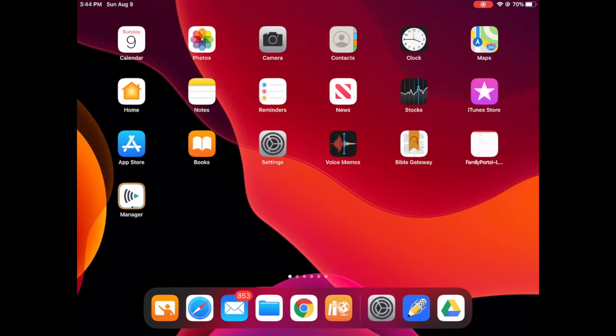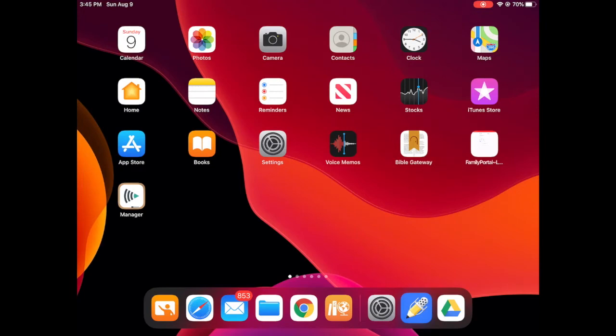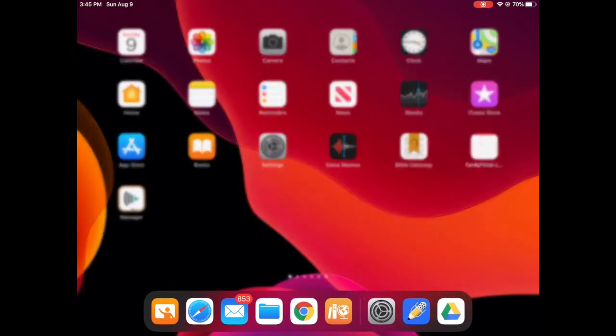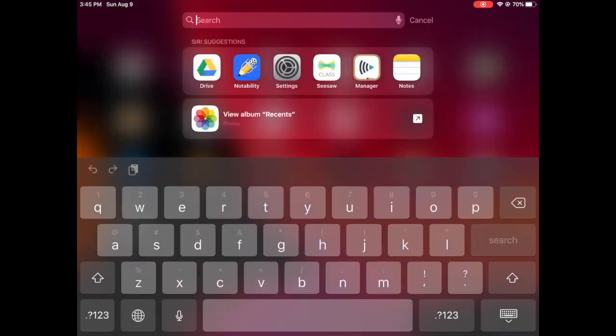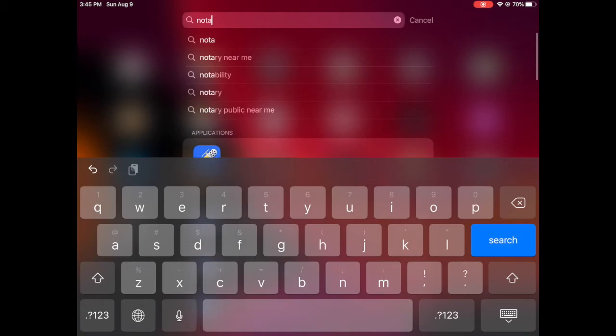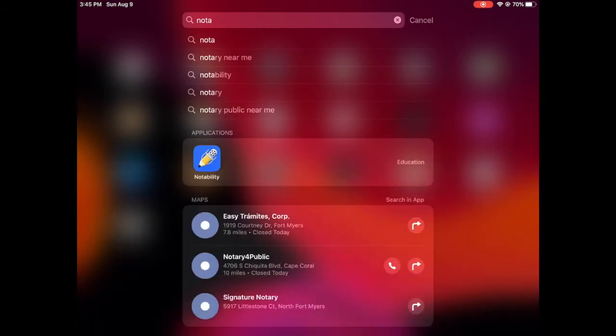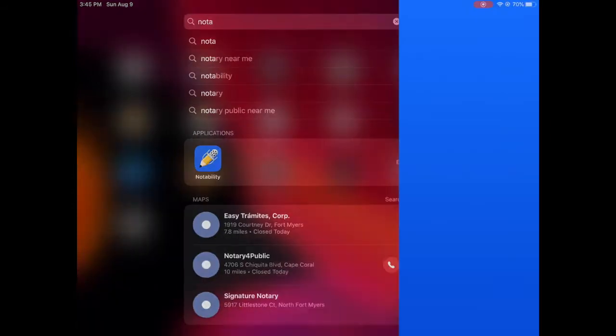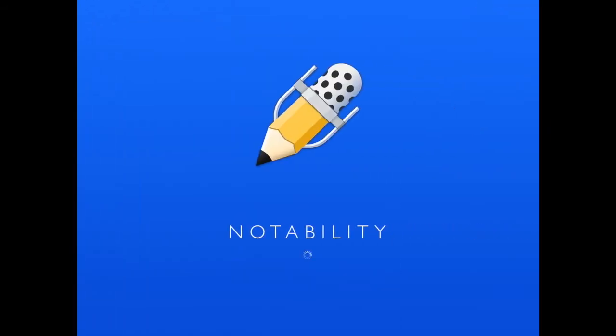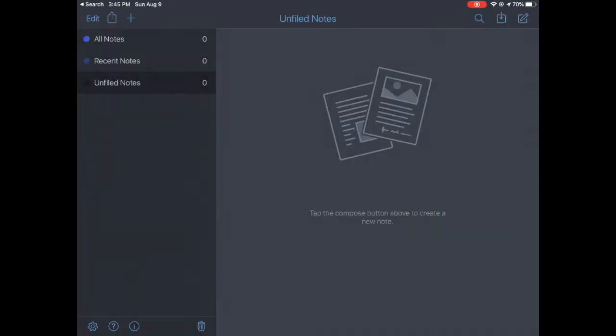Okay, we set up folders for Google Drive. Now let's talk about Notability. Remember, here is my Notability app. If you don't know where it is, remember I can tap on the middle of my screen and pull down and search for it. Notability, like that.